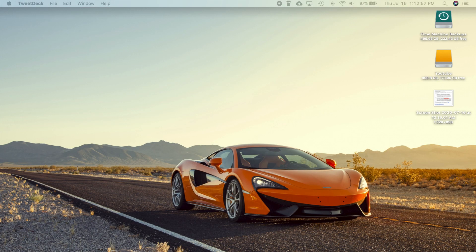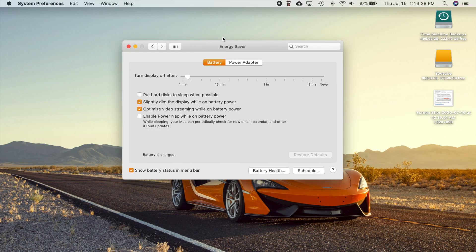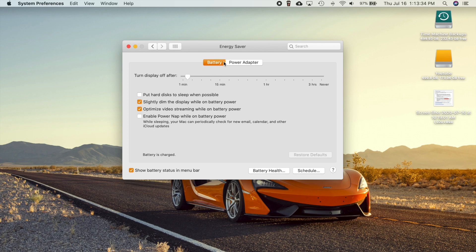Let's go ahead and talk about some of the bug fixes and other improvements here. If you go into your System Preferences and go to your Energy Saver settings pane and click on the Battery tab right here, you'll find a brand new option that says 'Optimize video streaming while on battery power.'